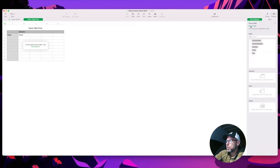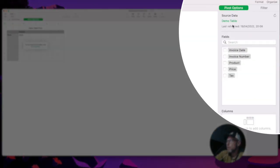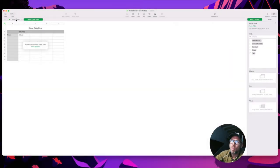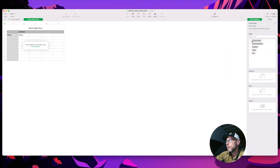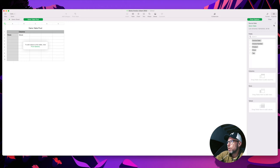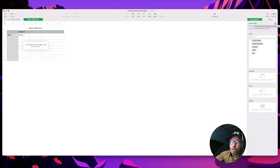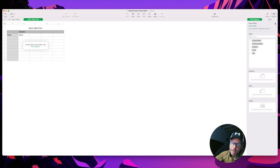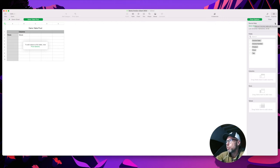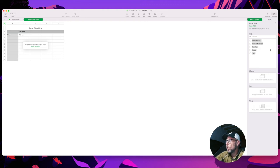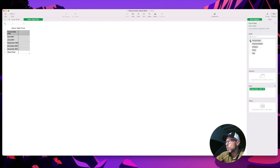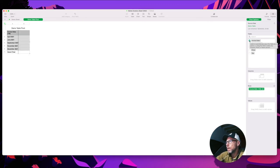On the pivot table options over here, this is where it tells us our source data is taken from the demo sheet over here, and it was last refresh. This is the refresh button over here. So if you change anything on the main table, you have to come over to the pivot table and click refresh in order for it to pull those updates through.